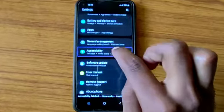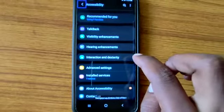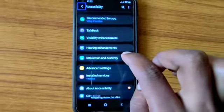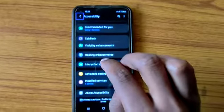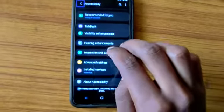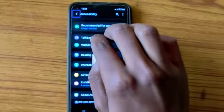Accessibility. Navigate up. Out of list. Double tap to activate. Double tap and hold to long press.